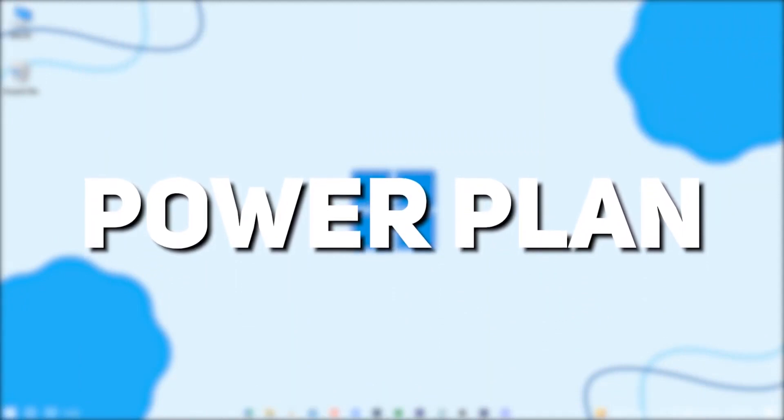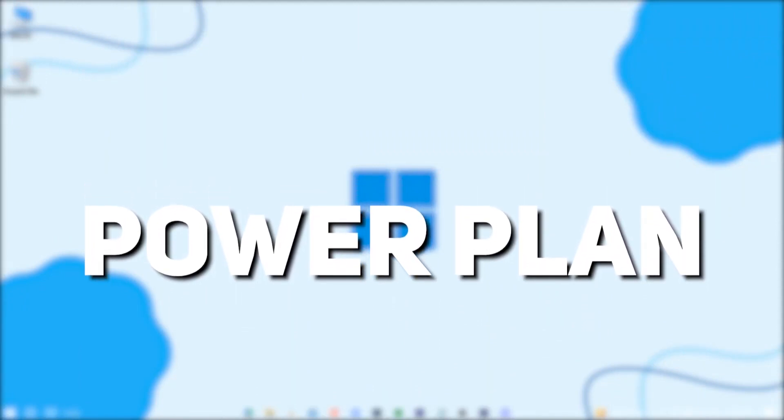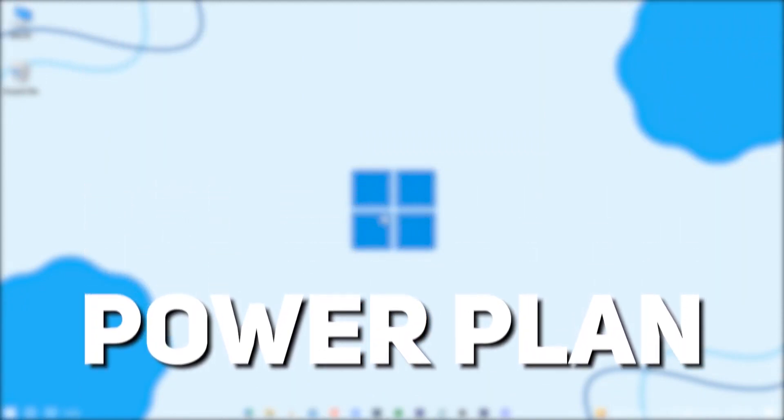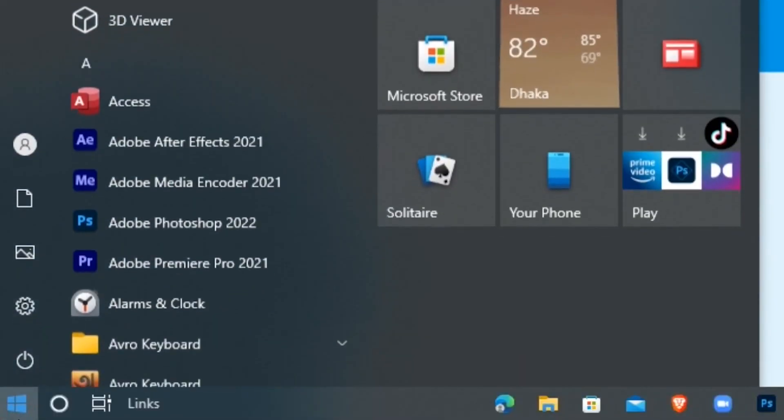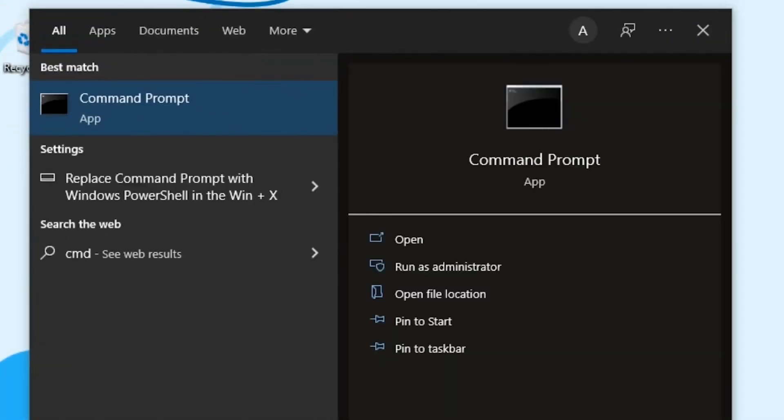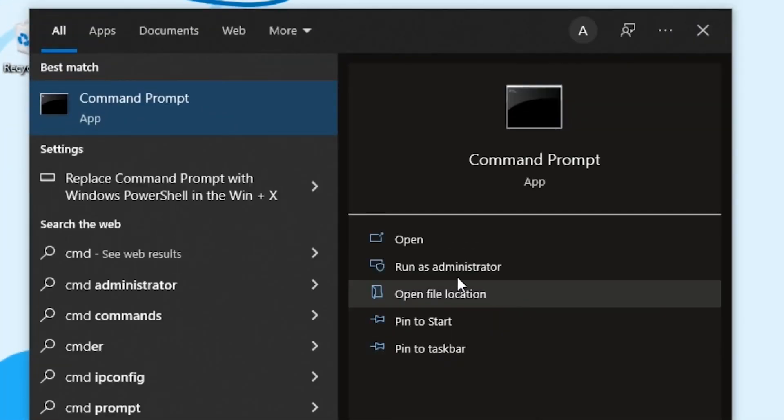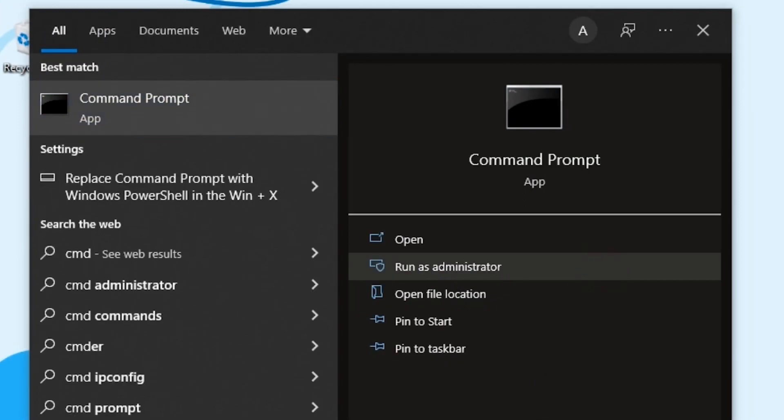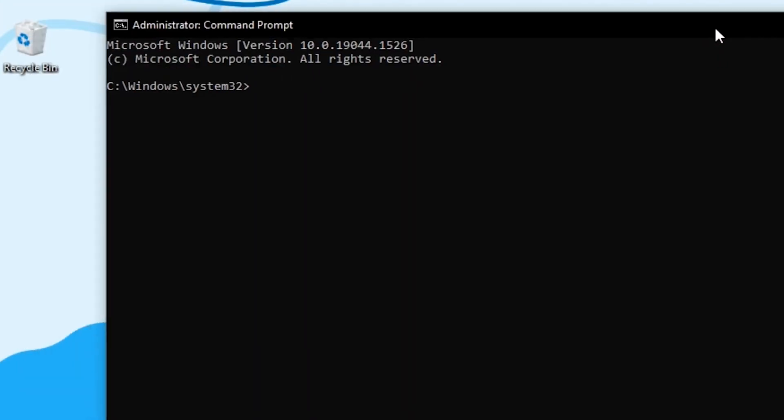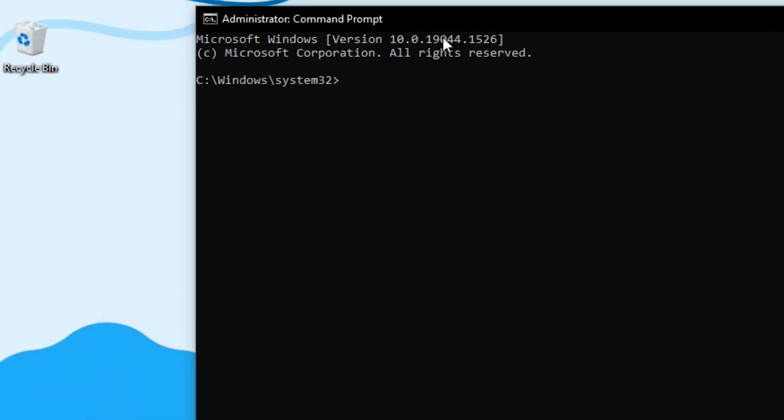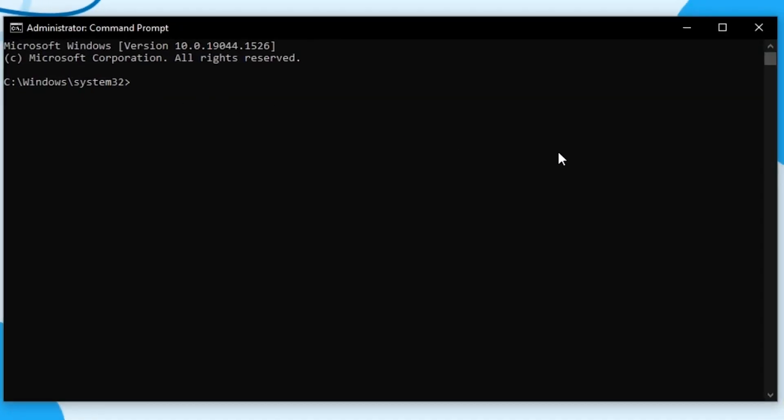Now we're gonna set a new power plan for our Windows. Search for CMD and run it as an administrator. You'll find a power plan code in the description, just copy that and paste it in here. Now hit enter.